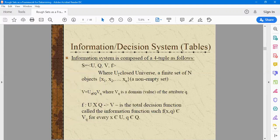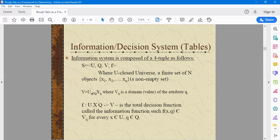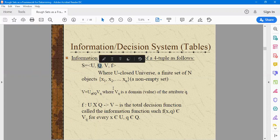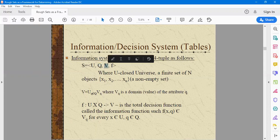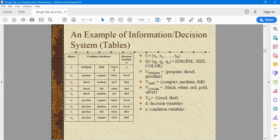So let's continue. The information table consists of four parts: U is the finite set of objects; Q is the set of all attributes of that particular decision table; V is the specific domain for each attribute; and F is the decision function. We had seen the example of the car database where the condition attributes — engine size, color — determine the decision attribute of whether the car is good or bad. This is classification.